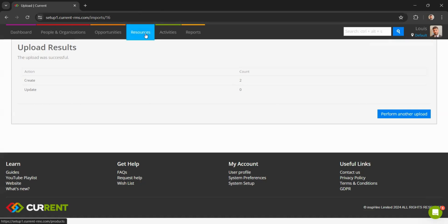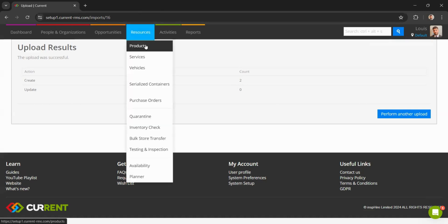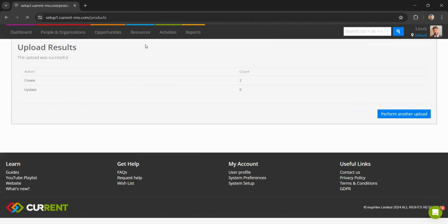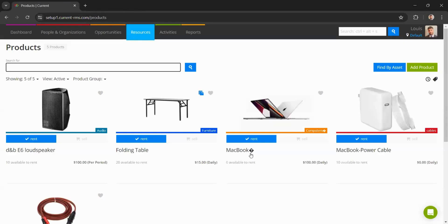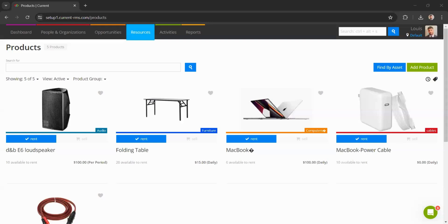As we can see, if I head over to my resources and my products page, we can see I now have a new MacBook and a MacBook power cable in my system.